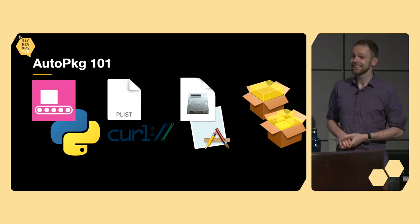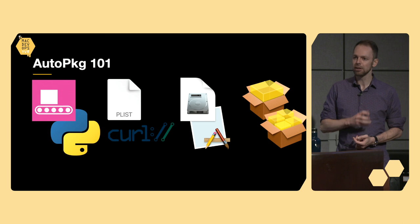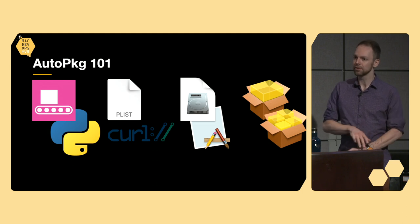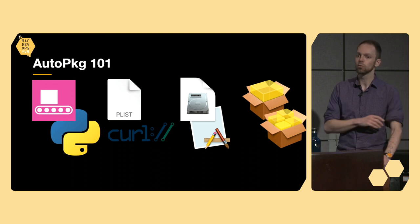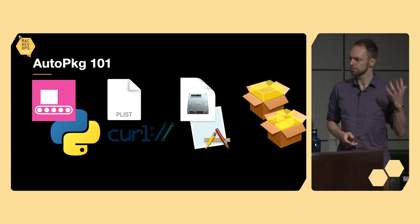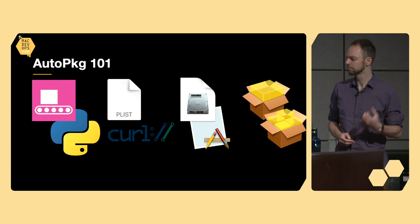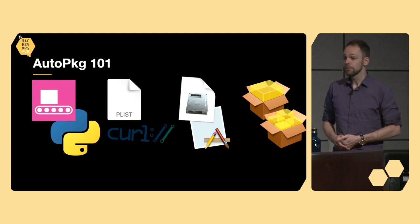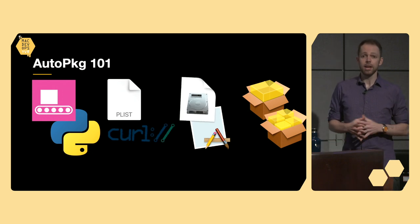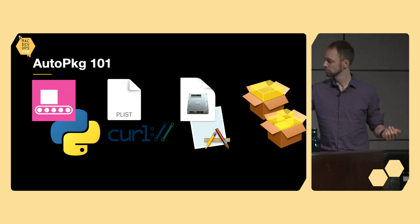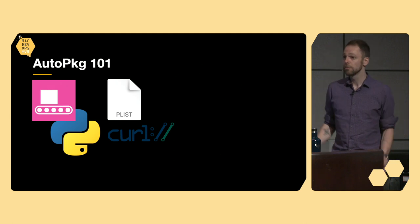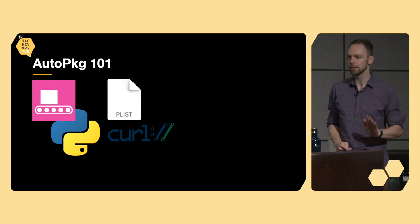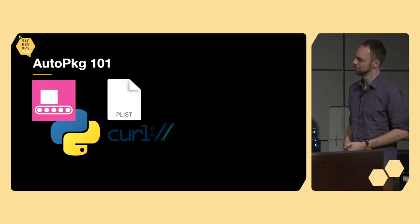AutoPKG actually attaches this information to a download after it pulls it down, writing that same information that it gets from the curl headers. If those values actually line up and match exactly, then great, there's nothing else to do, and AutoPKG just saved you a whole bunch of time and downloads.